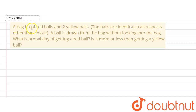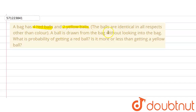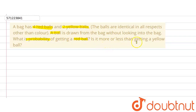The given question says that a bag has four red bowls and two yellow bowls. The bowls are identical in all respects other than the color. A bowl is drawn from the bag without looking into the bag. What is the probability of getting a red bowl? Is it more or less than getting a yellow bowl?